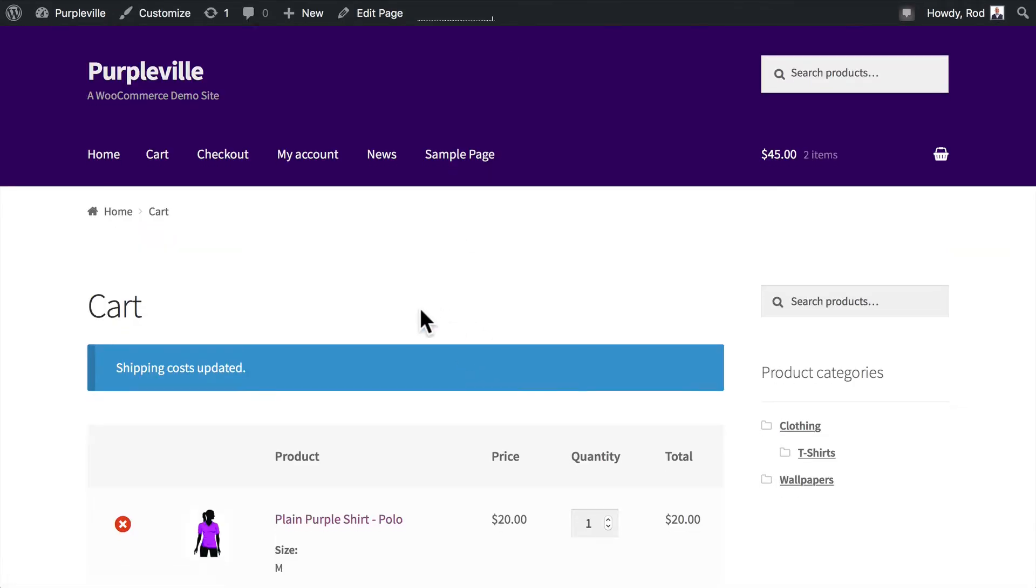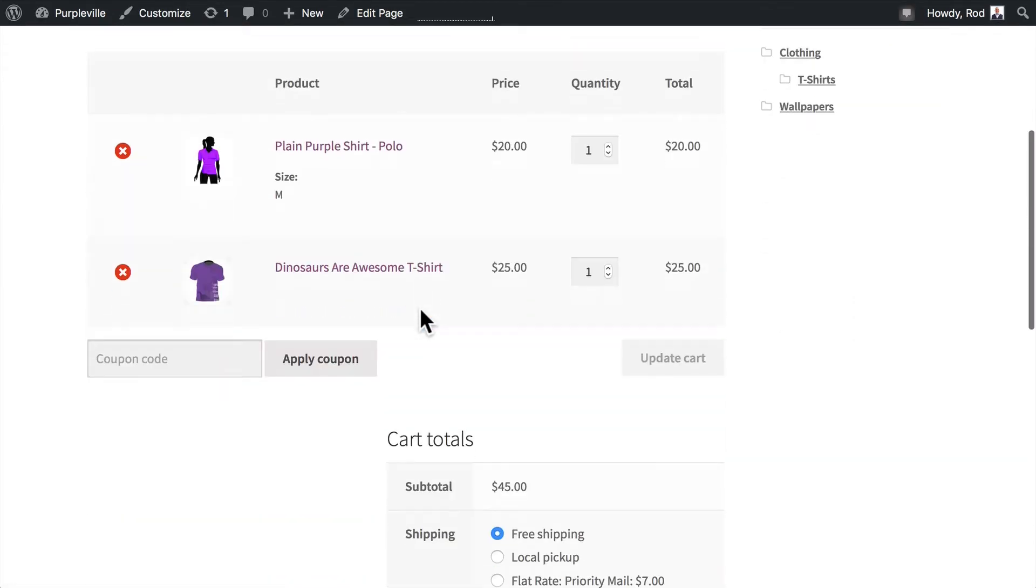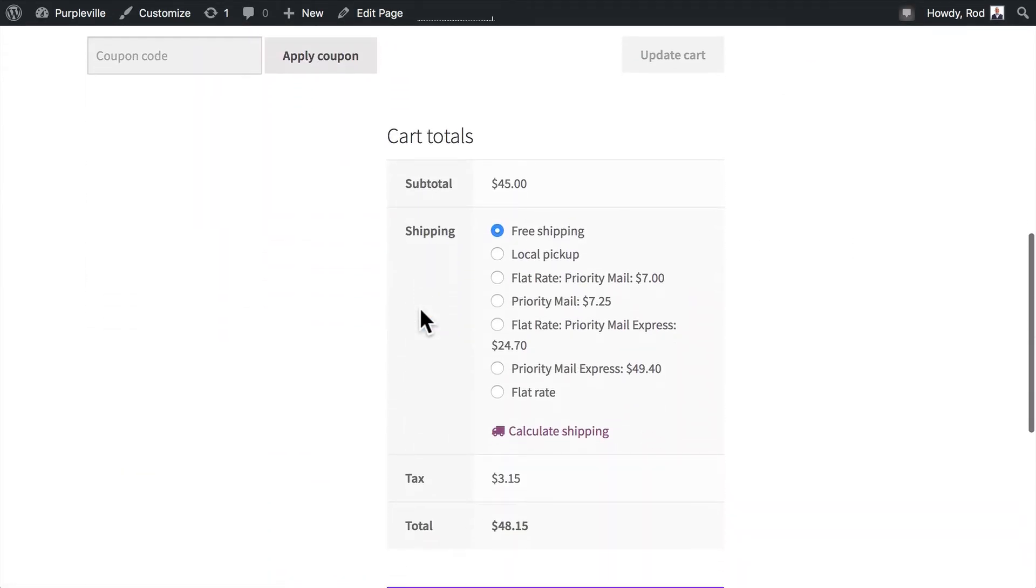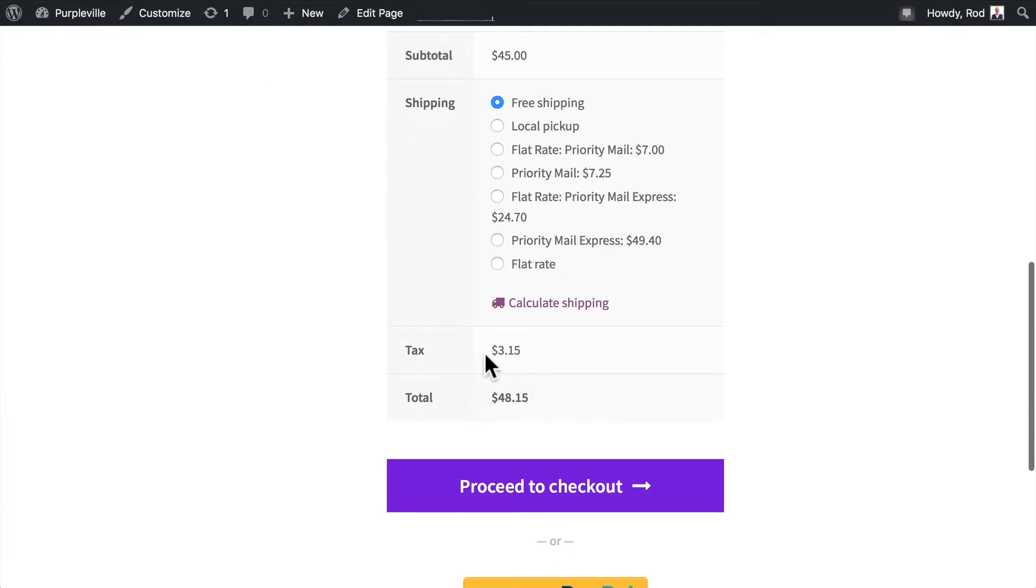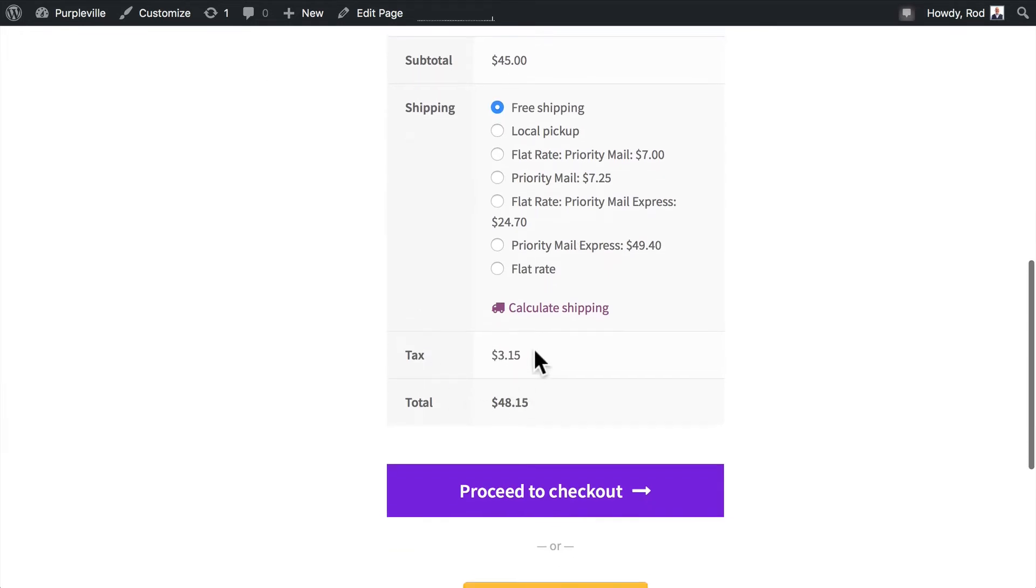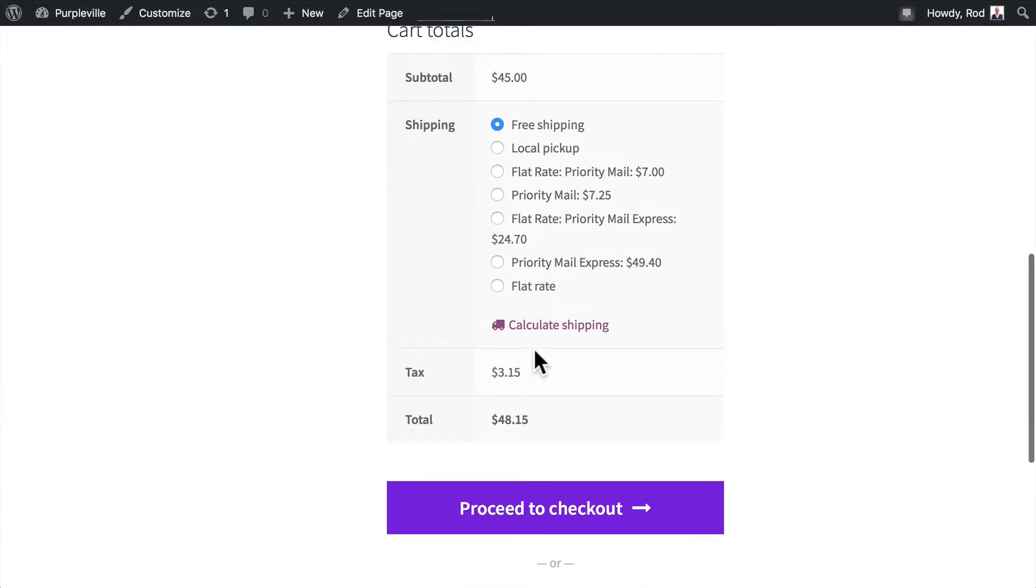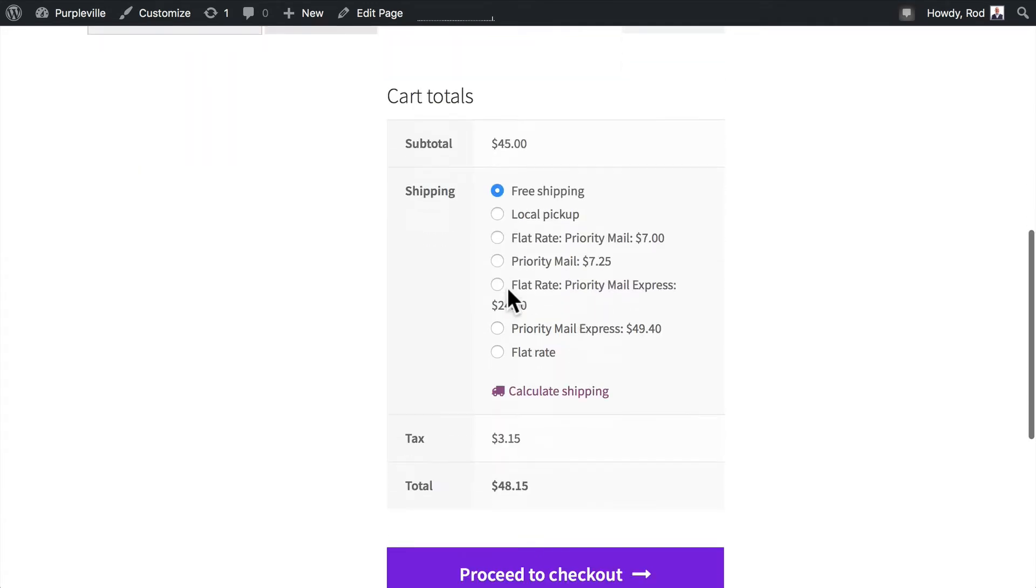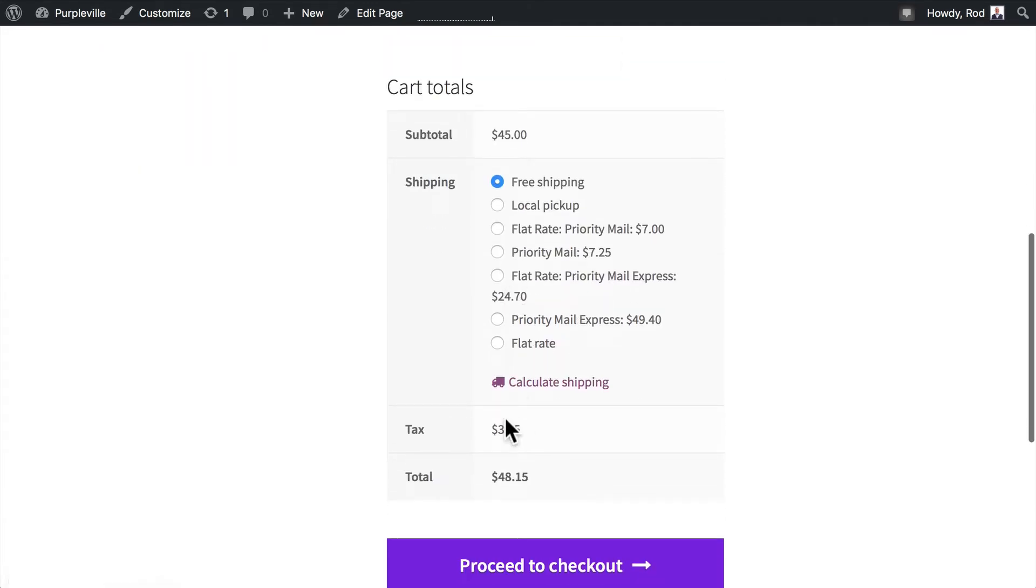Let's take a look and see what that did. I'm going to click save changes and head back to my store. I'm still on my shopping cart, so I'm going to hit refresh, and you'll see the tax rate has been calculated for me at $3.15 on a $45 order. And of course, that's the correct amount, 7% of $45.